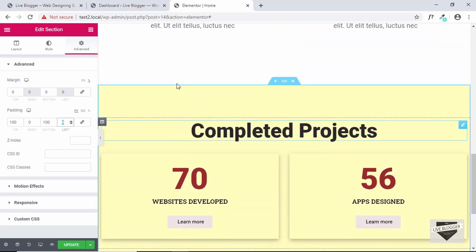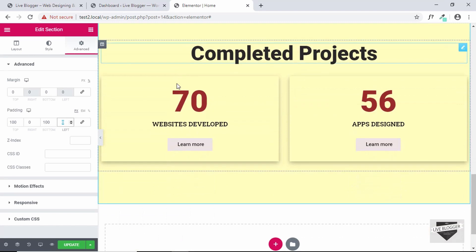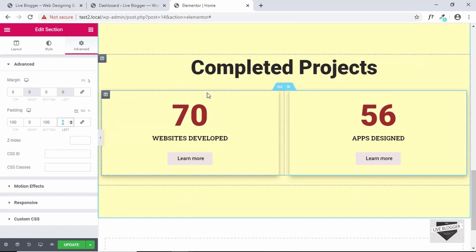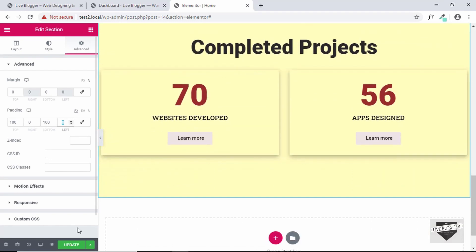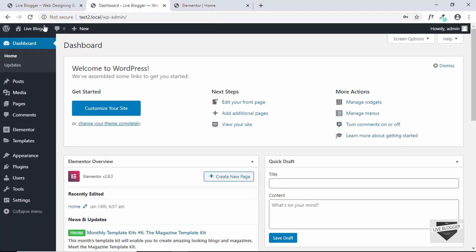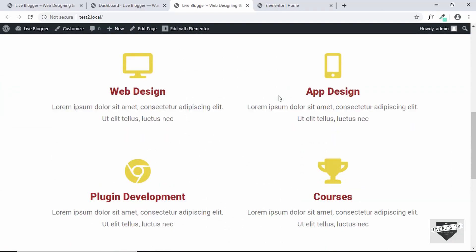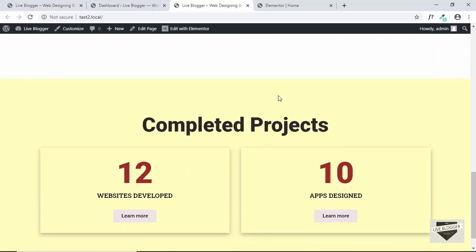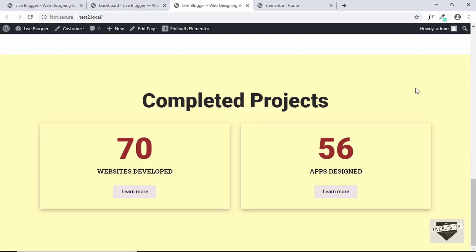All right so now we can see the padding. So that's it with this completed project section. Now let's update our design and go to our website and let's scroll down and here we can see our completed project section.